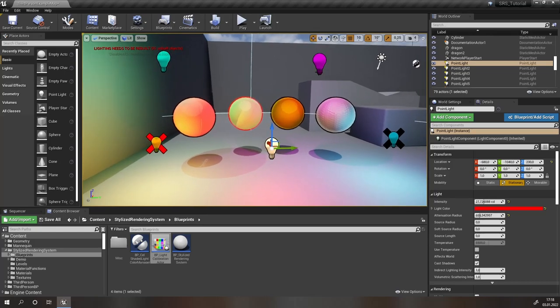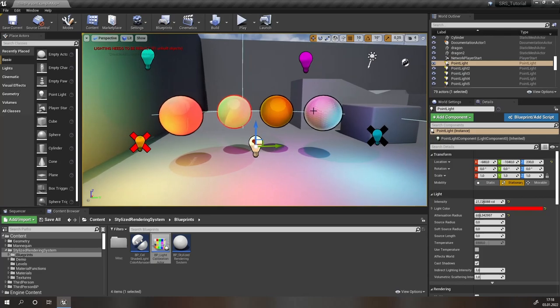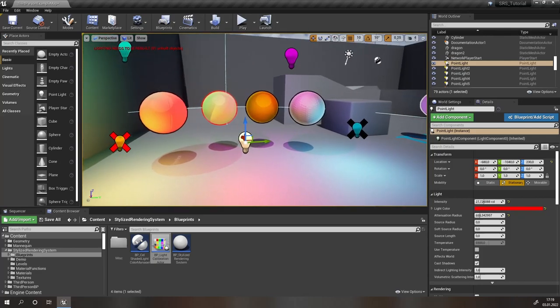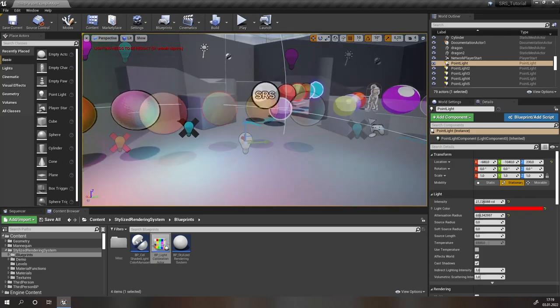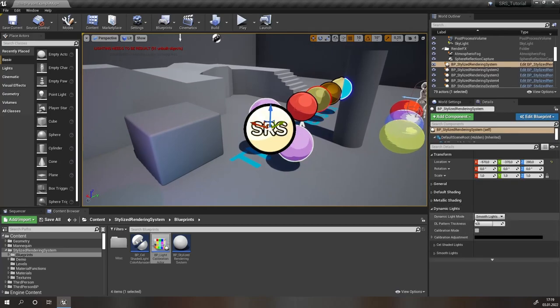In order to set up this smooth lights system, you only need to do one thing: go to your SRS actor and select the smooth lights dynamic light mode. This is on by default.